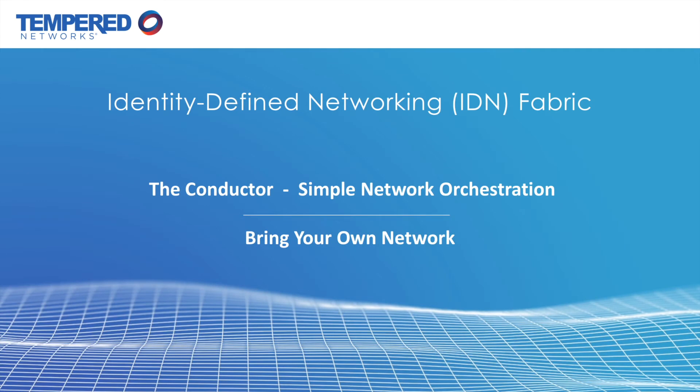Hey there, this is John with Tempered Networks, and today we'll walk through our simple orchestration engine, the conductor, which is the brain of the IDN fabric.